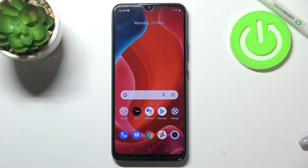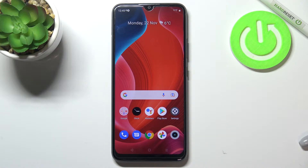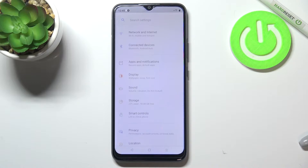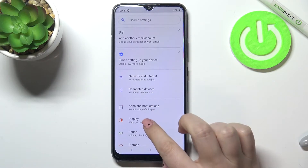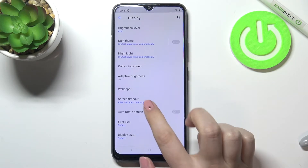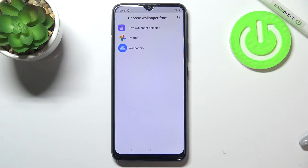Hi everyone, in front of me I've got the Realme C21Y, and let me share with you how to change the wallpaper on this device. First of all, let's enter the Settings, and now let's enter the Display.